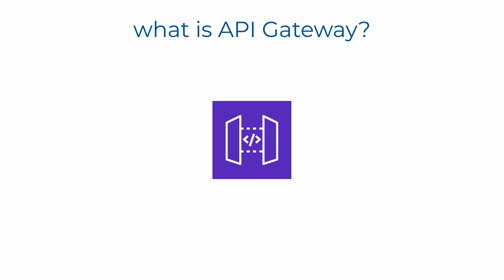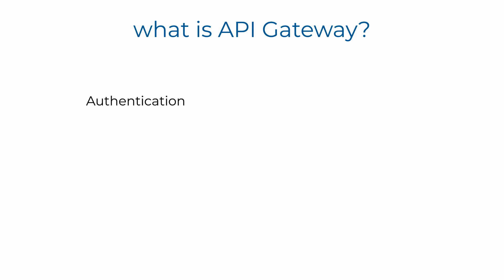But it's much more than just an HTTP router. It offers a lot of useful features like authentication and authorization, so you can control who can access your API and what they are allowed to do.